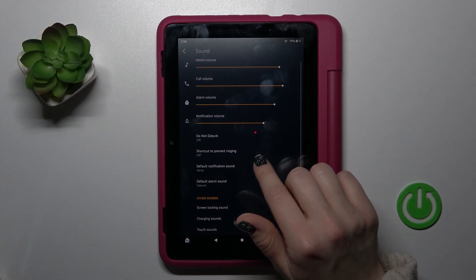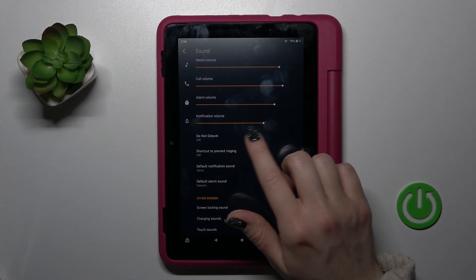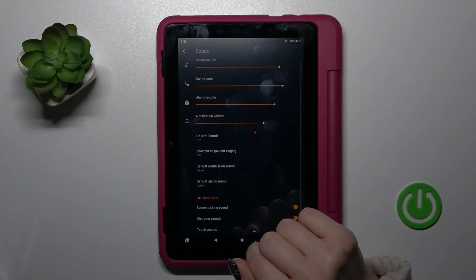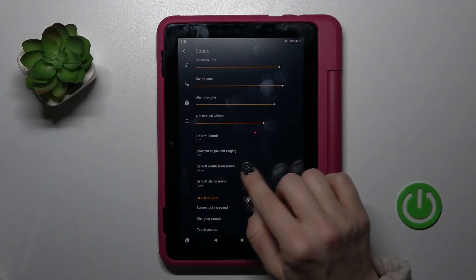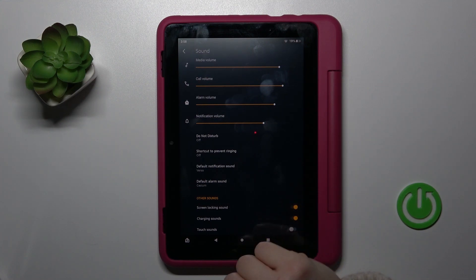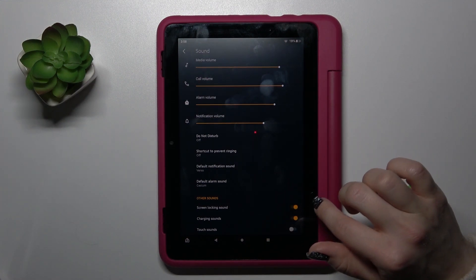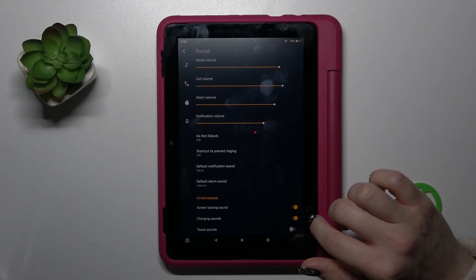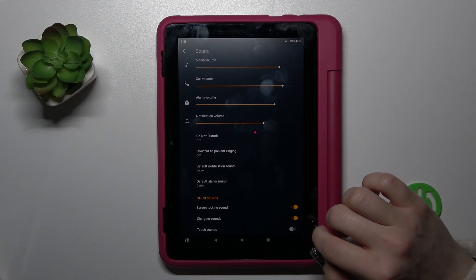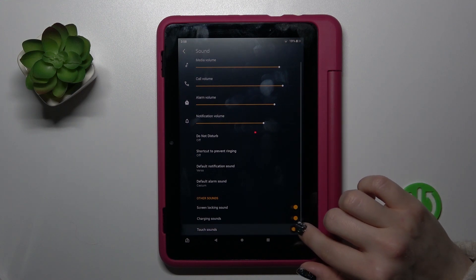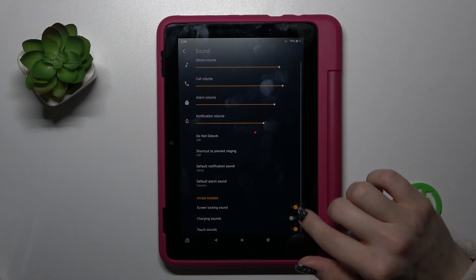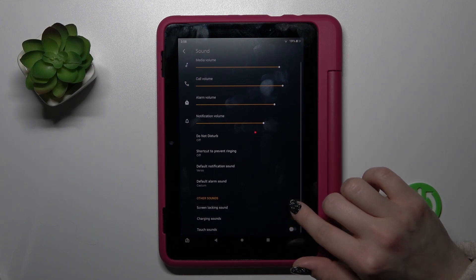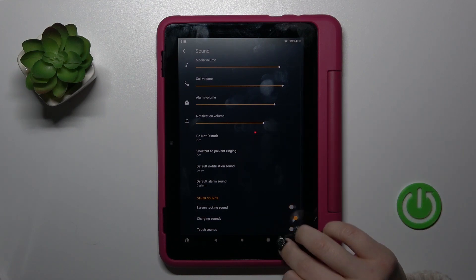Let's go back. Here we can also turn on or turn off the shortcut to prevent ringing, and change notification and alarm sounds. In other sound settings we can see screen lock and unlock sounds, charging sounds, and touch sounds — just turn on or turn off these options by clicking on the toggles.